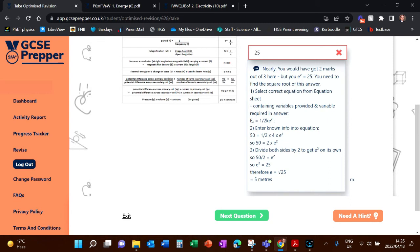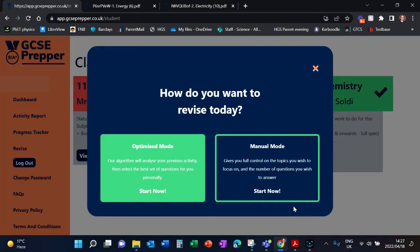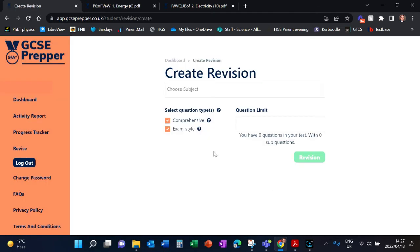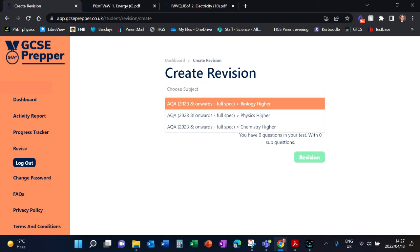Now the other way of revising is to click on Manual Mode. I want to show you how this works, so you click on here 'Start Now' and what it will do is it's going to bring up a topic list that you can choose from.